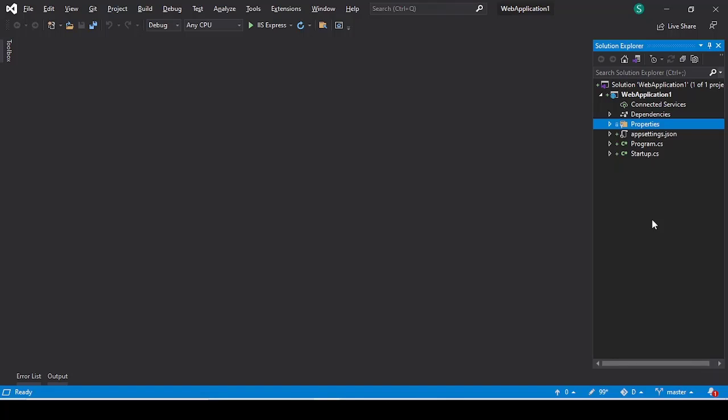Hello friends, in this video we are going to discuss how we can generate the model from the existing database with the help of Entity Framework Core in ASP.NET Core MVC application. So here this is an ASP.NET Core MVC application which is a blank application. We are going to generate the model.